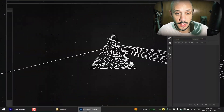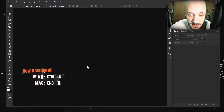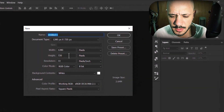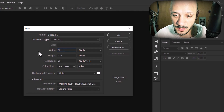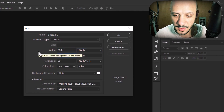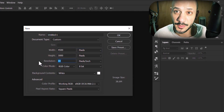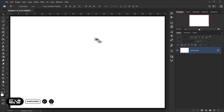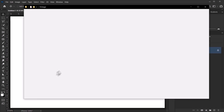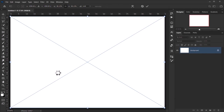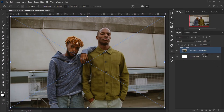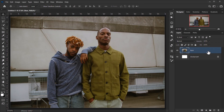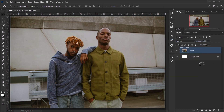Let's open Photoshop and press Ctrl/Command N to create a new document. Change the width to 4500 and the height to 3000, with a resolution of 300, then press OK. Open the image you want to use, drag it in, rename it to 'base', right-click and convert it to a smart object, then delete the background layer.